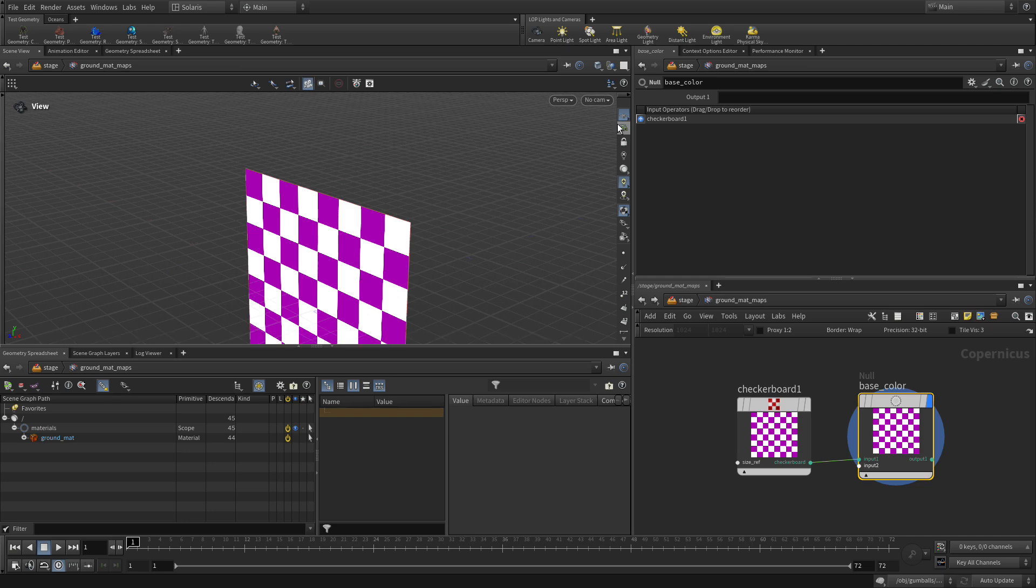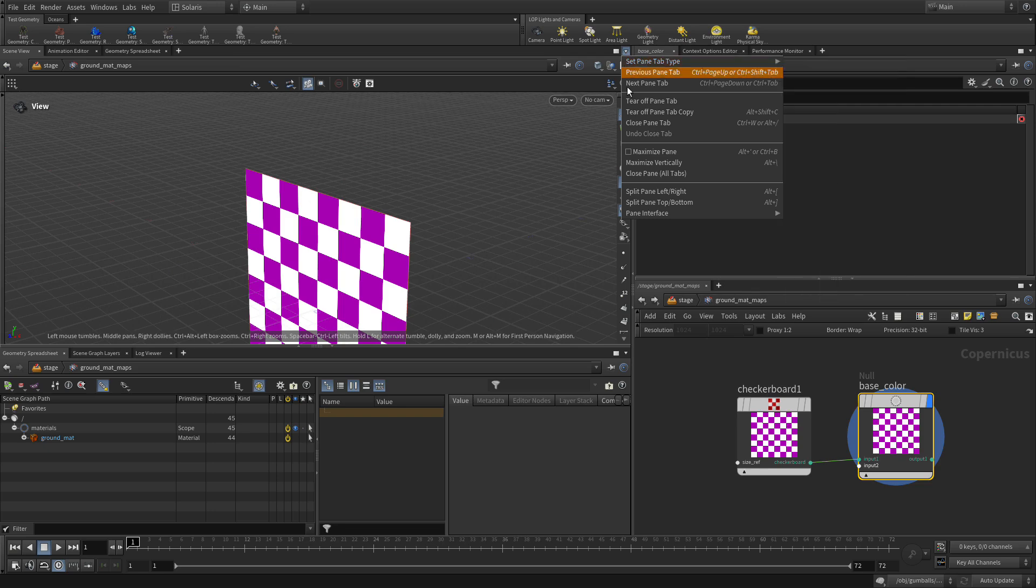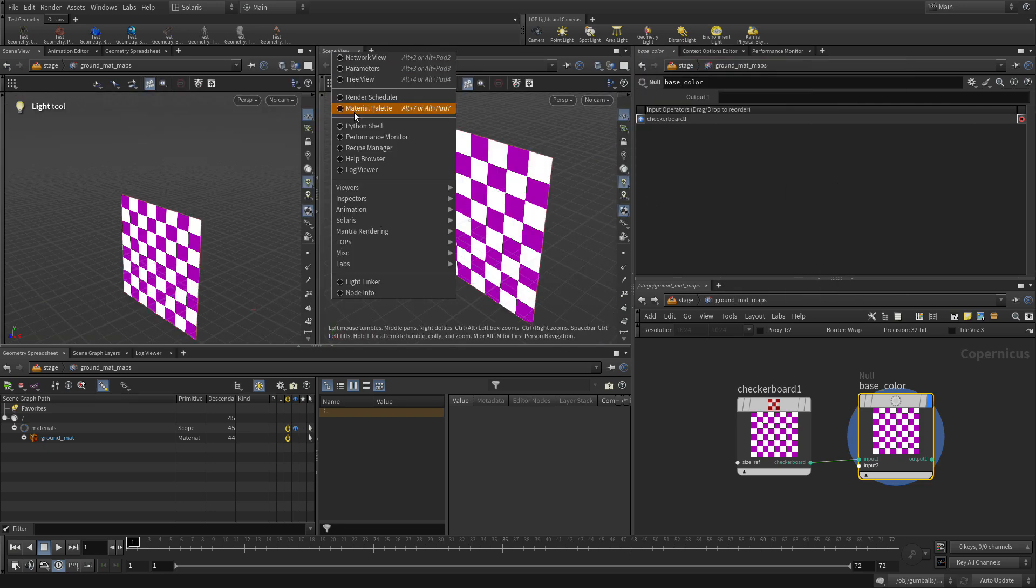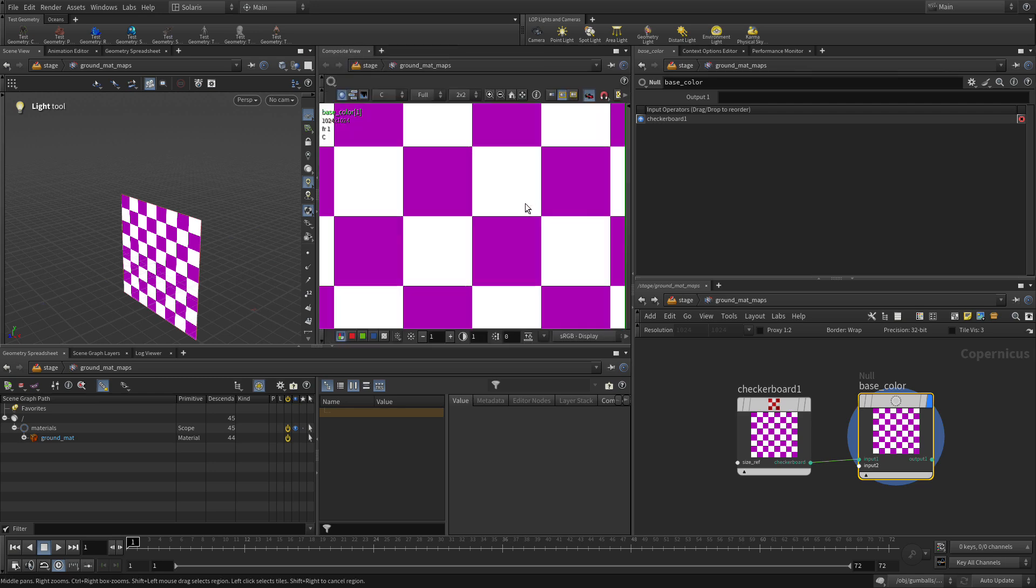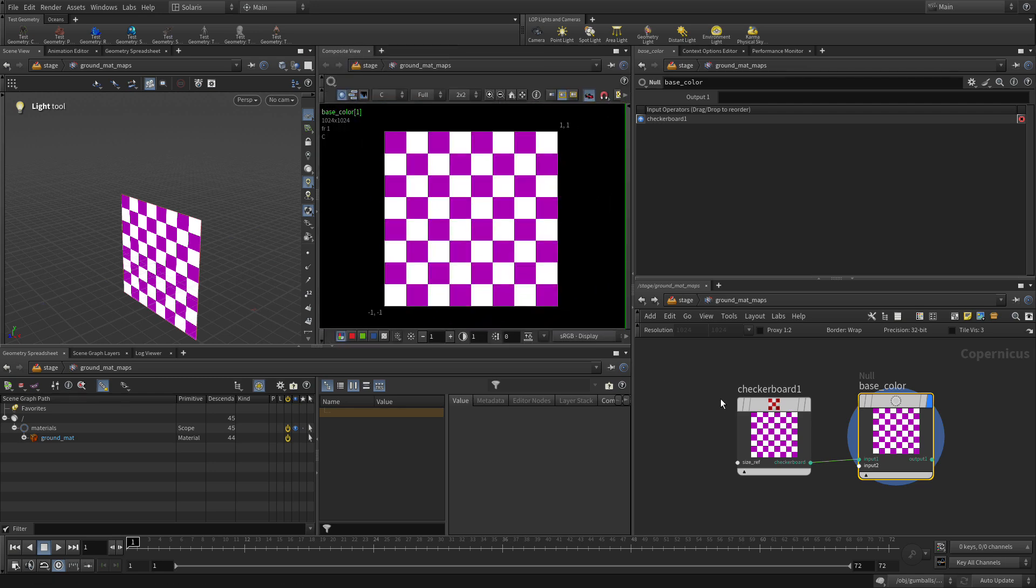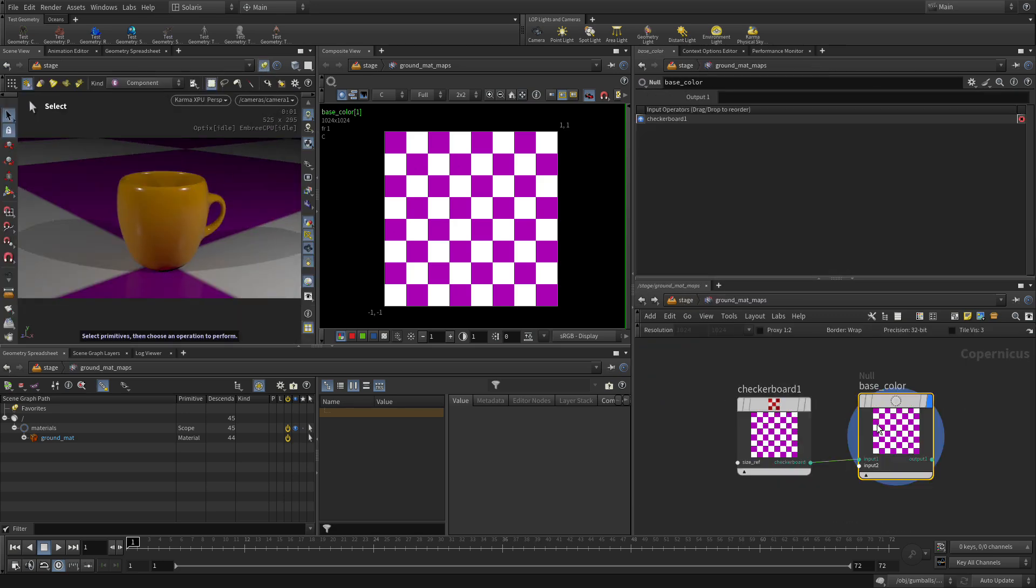But what we want to do is display it slightly differently. So we're going to split left and right, and we're going to right-click on here and change this to a composite view. We're then going to go up to the stage level and pin this view. So even if we go down into the compositing network, we'll be able to see the results here while also seeing the changes at the 2D level.